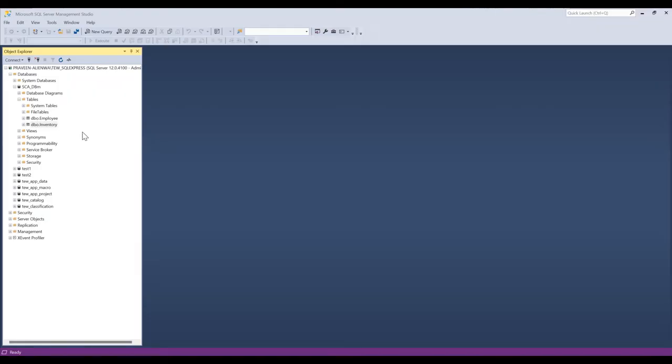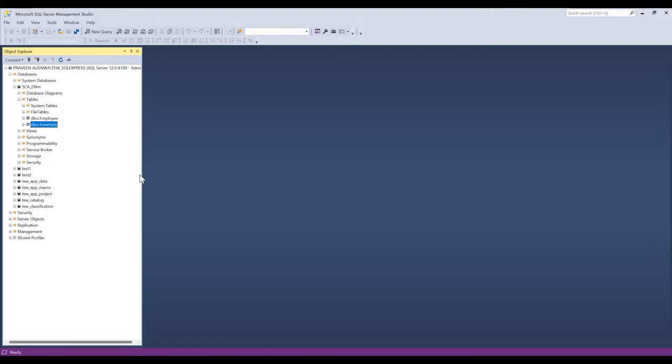So I'm using a sandbox project and the database connected to it is SCADBM. It has two tables, employee and inventory.